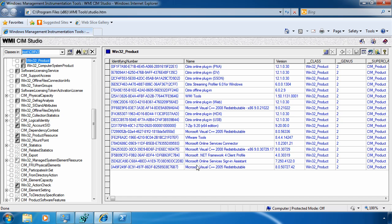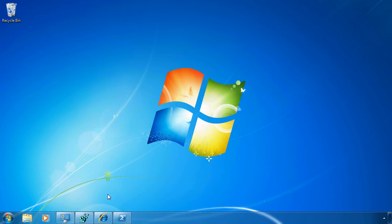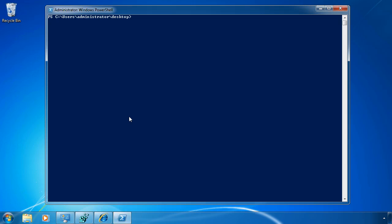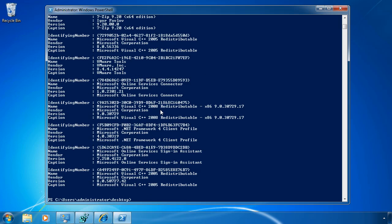I think I mentioned in the article that you can gather this information using the command line as well, if you don't want to use a tool like WMI Studio. You can do so here in PowerShell using the GWMI, or Get-WMIObject command, for Win32_product. If I run that command, you'll see it'll bring up all the different installations that have been done to this computer.